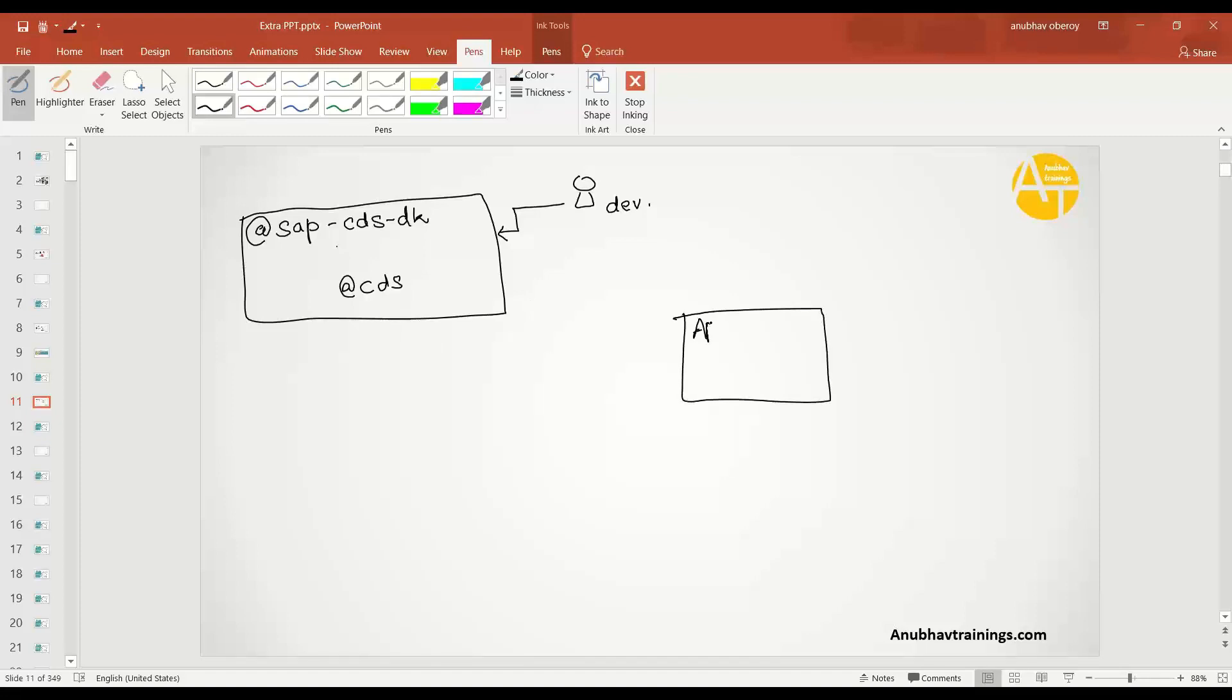your application is running in Cloud Foundry and your end user is using it, you would not need the CDSDK development kit. You would rather need @SAP/CDS only. Now, what is the role of CDS then?